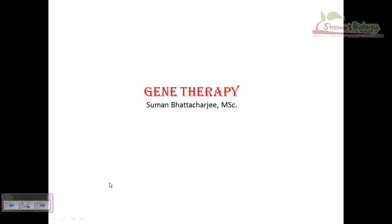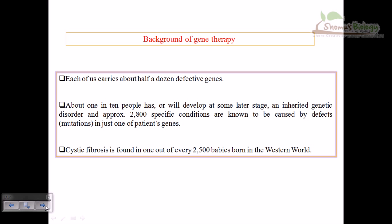The background story is that each of us carries about half a dozen defective genes — this is actually a survey result. About 1 in 10 people has or will develop at some stage an inherited genetic disorder, and approximately 2800 specific conditions are known to be caused by defects in a single gene.